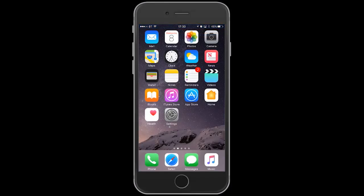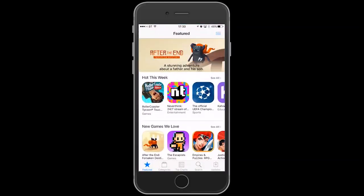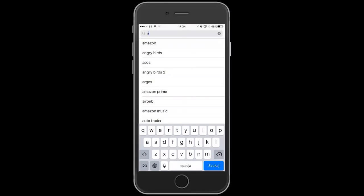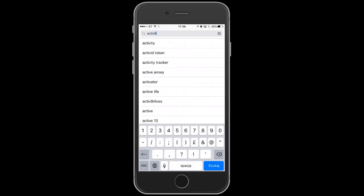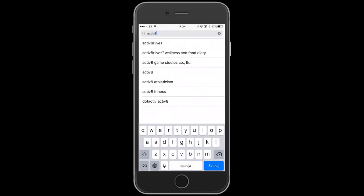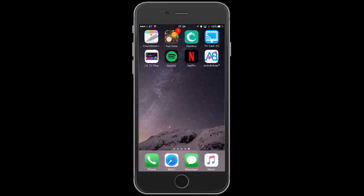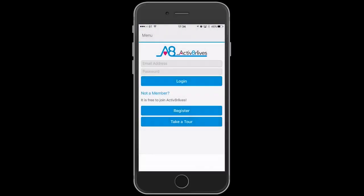To put the Activate Our Lives app on your phone from the App Store, search for 'Activate Our Lives 4 Wellness and Food Diary app.' When you locate it, press the cloud and download to install it. Open it up and then it will appear on your dashboard in future.